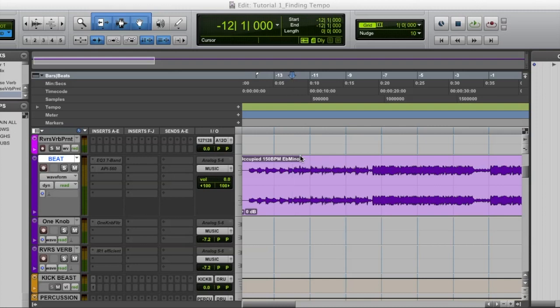Also, the producer might list the BPM on the beat. Sometimes they're wrong. They might have put a typo in there. So even if they list the tempo on the beat, I'm still going to manually find the tempo myself. So without further ado y'all, let's get into how to find the tempo of your track using identify beat.